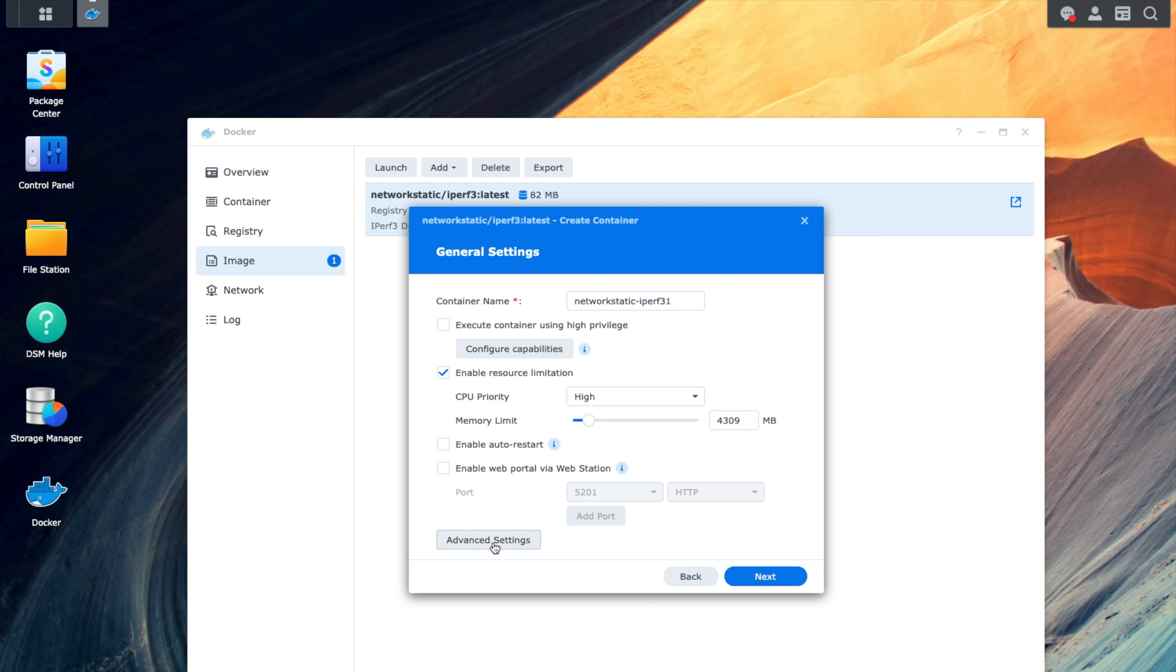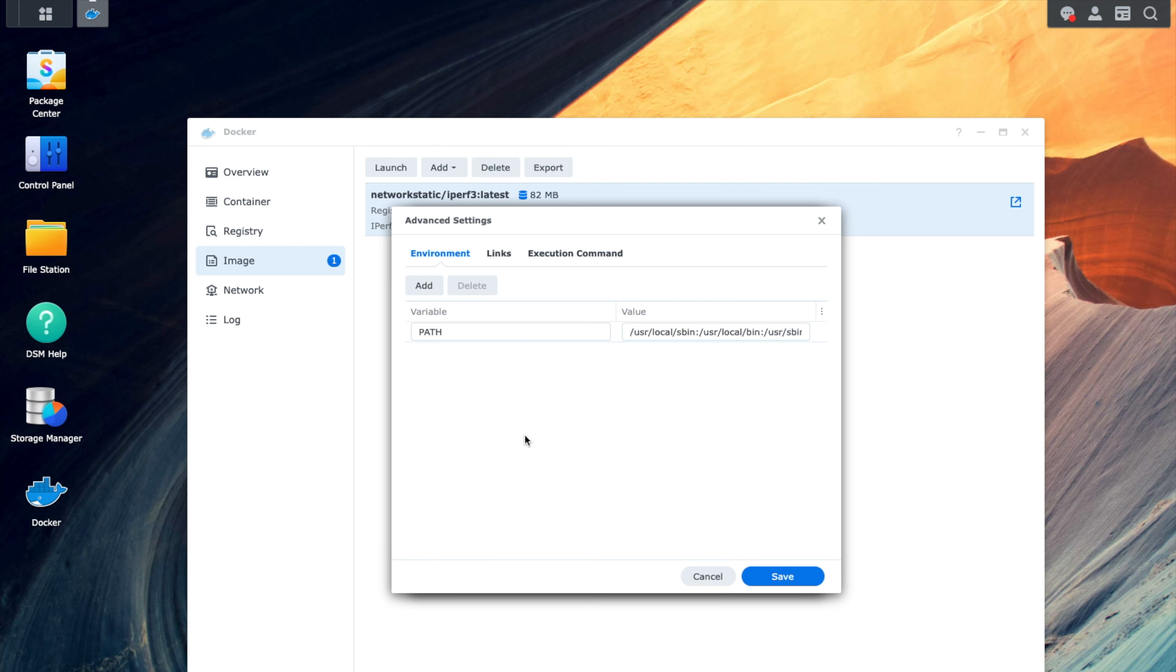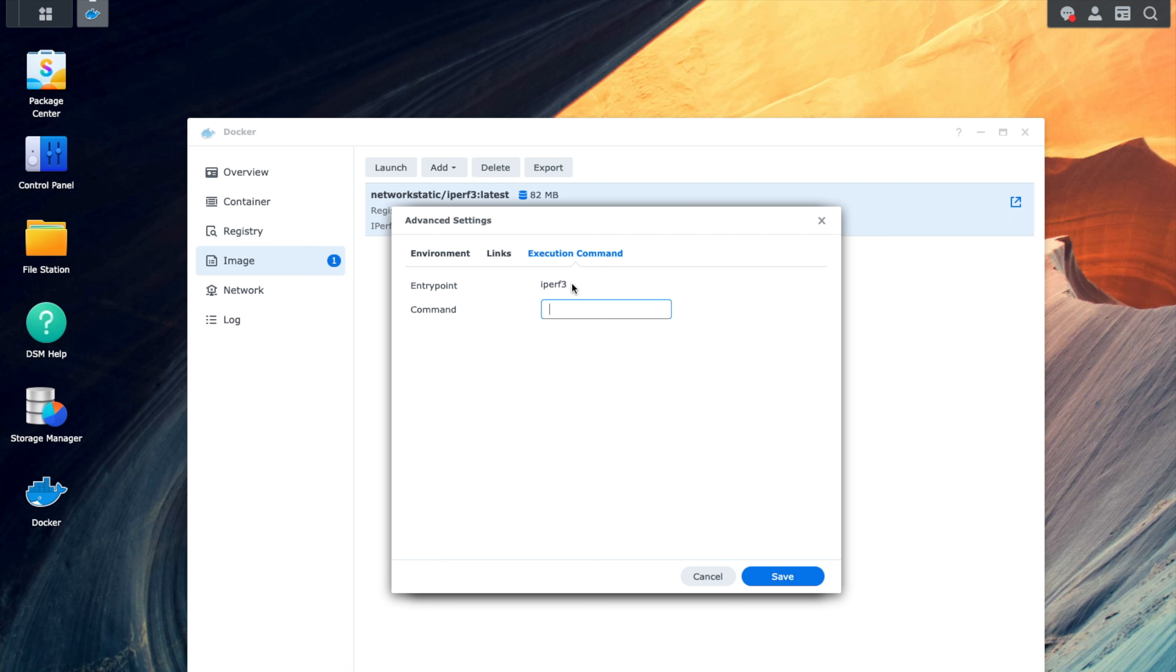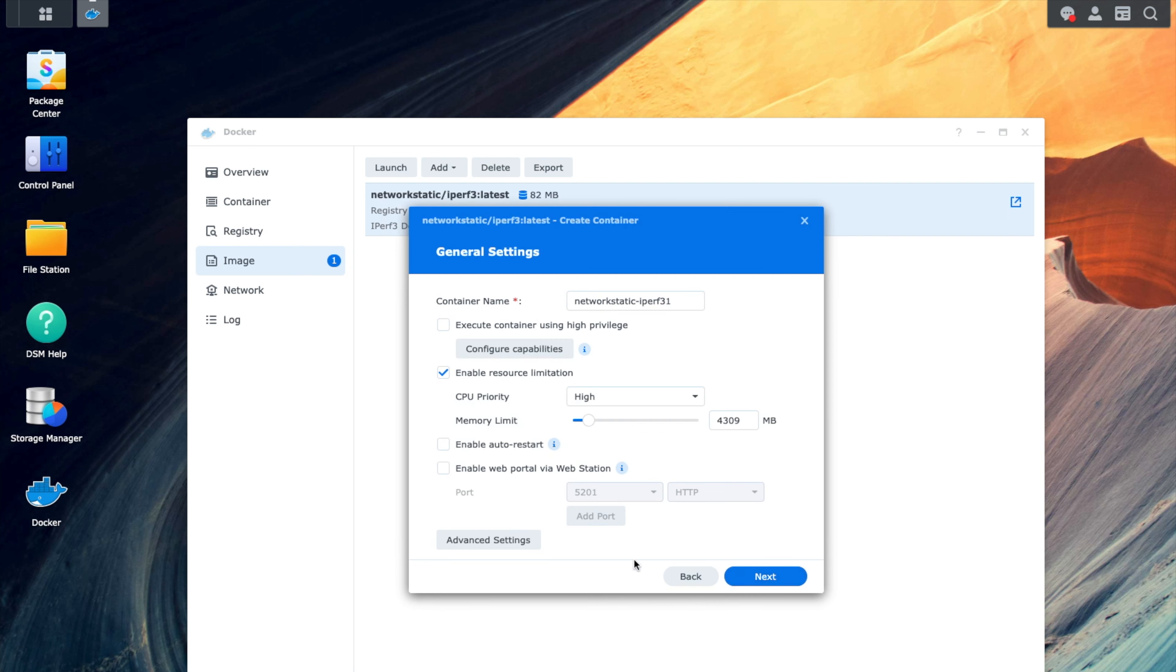Now we'll need to go into the advanced settings and the execution tab. On this execution tab, we need to add the additional commands. You can see our entry point is iPerf 3. This means that at the command line, it's going to execute the iPerf 3 command. What we want to do is add the switch server, so that when this container stands up, it recognizes that it needs to be in the server mode, and it needs to start listening for communications to perform iPerf tests. So what we want to do is just click Save here.